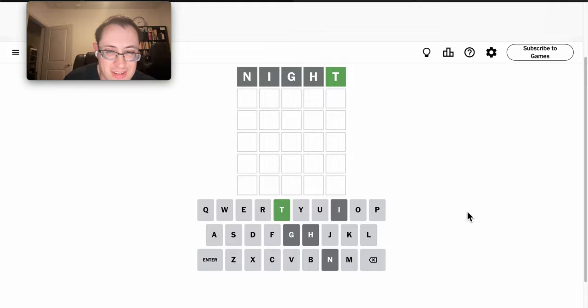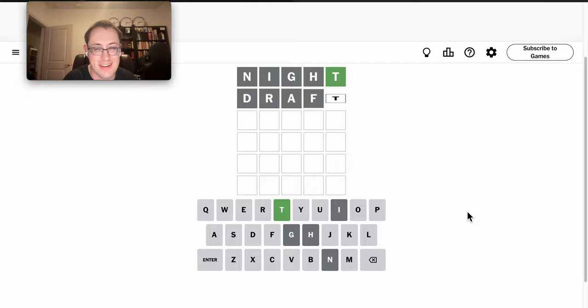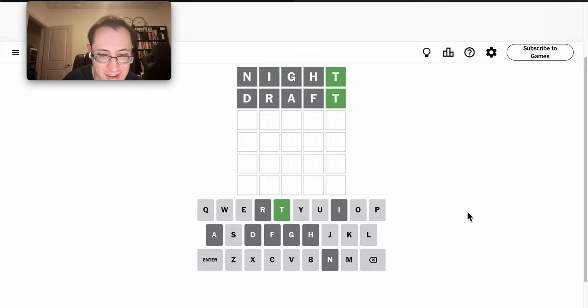Unfortunately, it doesn't tell me a whole lot. I need completely different letters, and none of which are right.